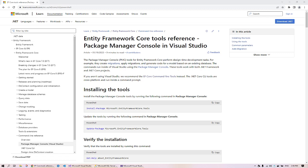Hello everyone and welcome to this channel. In today's video we will see how to create an ASP.NET Core Web API with Entity Framework Core. I will be using Visual Studio 2022 Community Edition, Entity Framework Core 6.0 and above, and SQL Server 2019 Community Edition. We will be using the Entity Framework Core Database First Approach, where we will use an existing SQL Server database to scaffold the required entities.